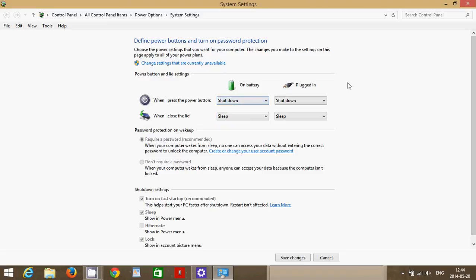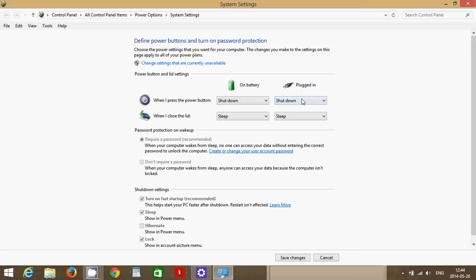And so make sure that if you have a laptop, that you've chosen the option for both plugged in and battery. And of course, if you have a tower, just choose the plugged in option and choose the option that you personally want to have with that power button when the computer is turned on.